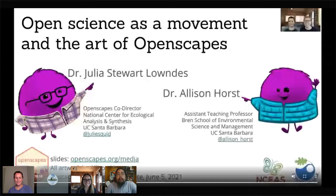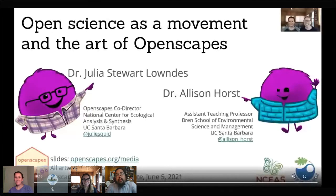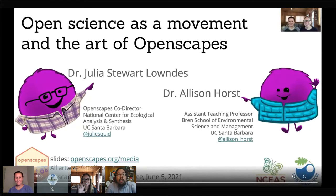Welcome, everyone, to our first session for our first keynote. I'm Ted Ladaris, and it is my pleasure to introduce our first keynote speakers, Julia Stewart-Landes and Alison Horst.